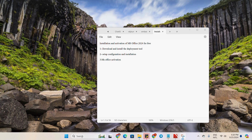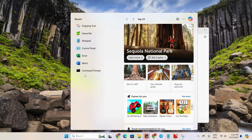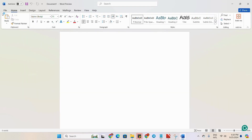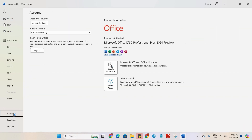First of all, let's check which version of Microsoft Office we will try to install. You can see here, in the file account section, I have already installed Microsoft Office LTSC Professional Plus 2024 version, and this product is activated. We will install Microsoft Office LTSC Professional Plus 2024 preview version for free, then we will activate it.